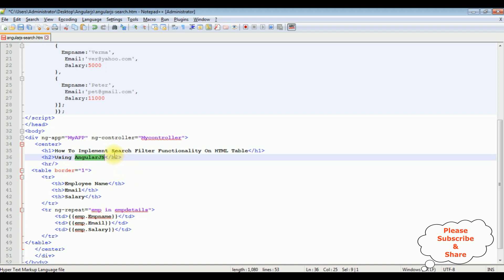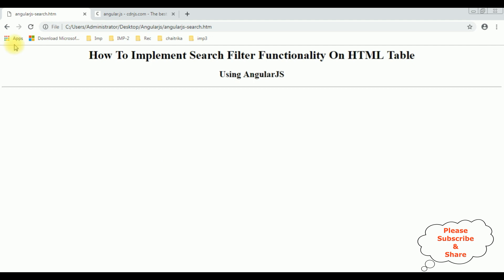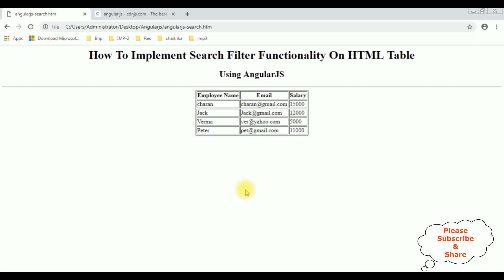Now before implementing the search functionality with the textbox control, let's save this file and check the output on the browser — to see if this empDetails array is binded into this table. I'm reloading the browser, and here we got the output. The arrays are binded into this table using AngularJS.